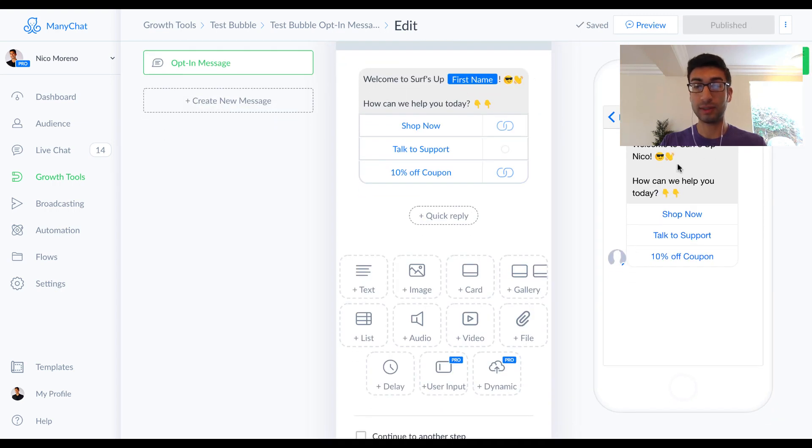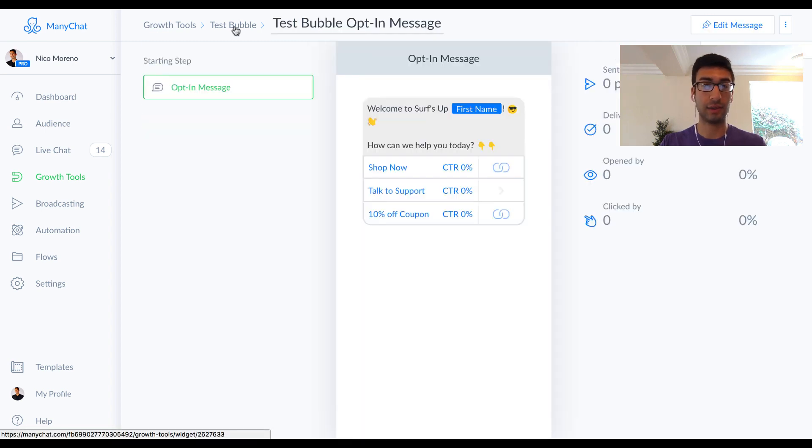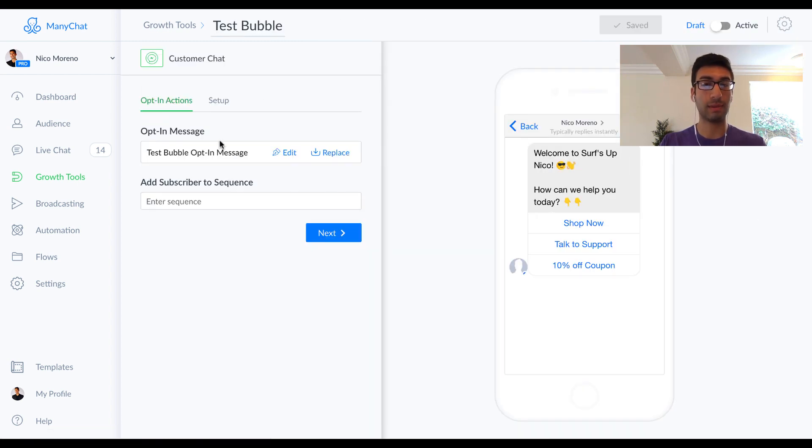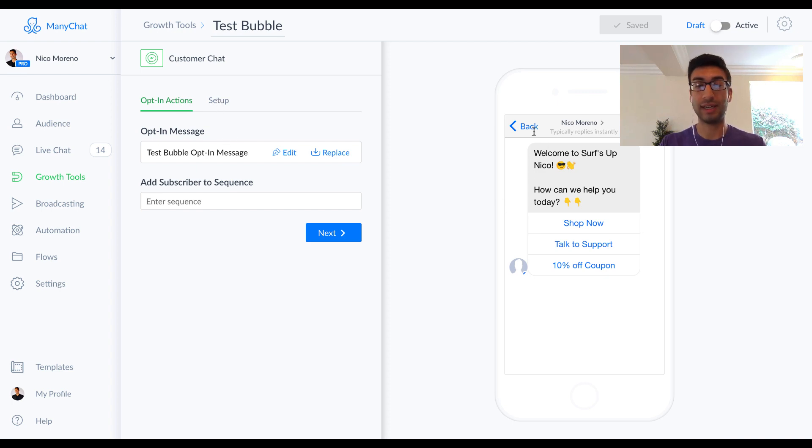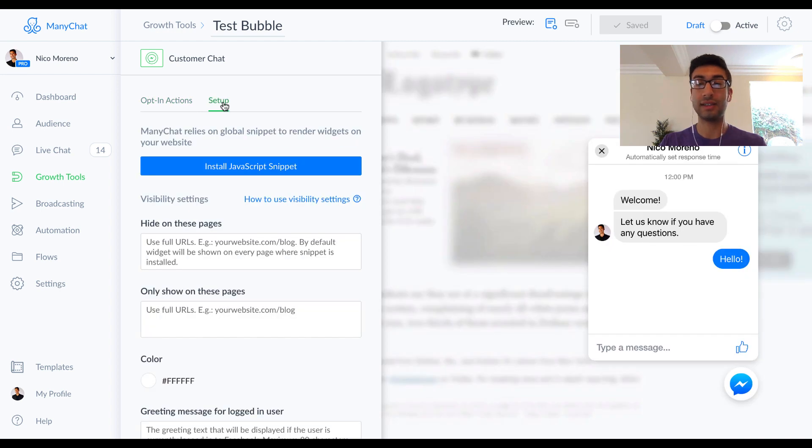So what we would do is we would click publish. So this is what it would look like right here when it pops up. And then what we're going to do is we're going to go back to test bubble right here. And we're going to go to setup. So we've already created this message. We've created the buttons. And we've created the links and the actions that are going to happen after people press these. So the next step is we need to actually set this up to show up on our store.